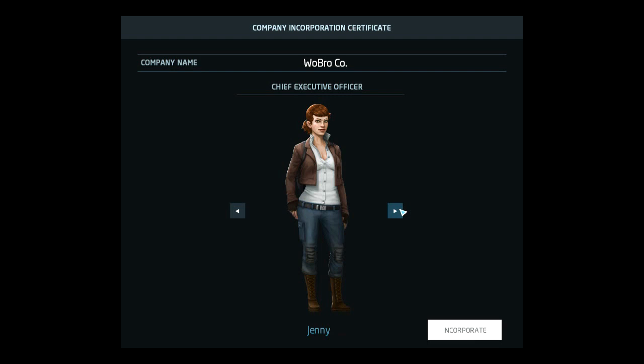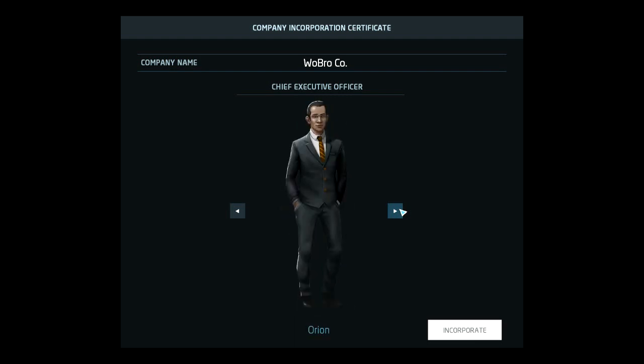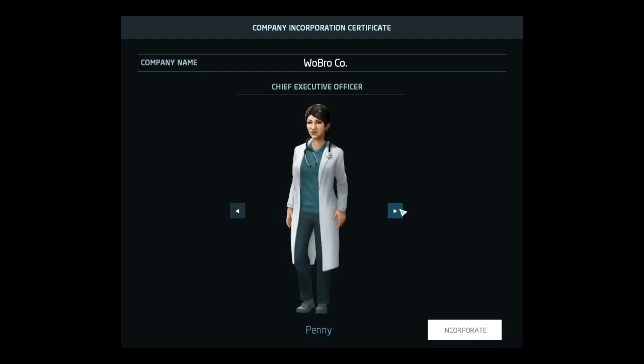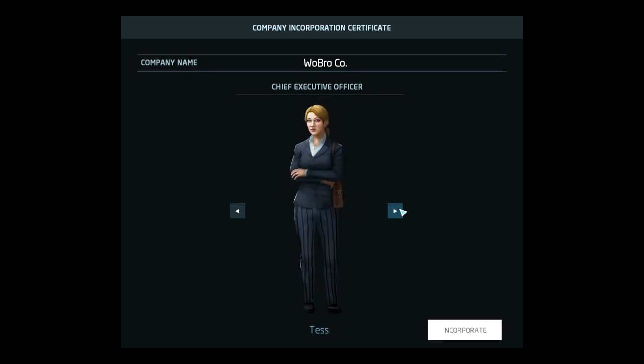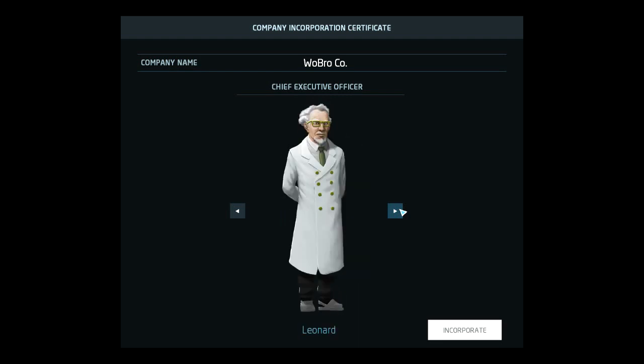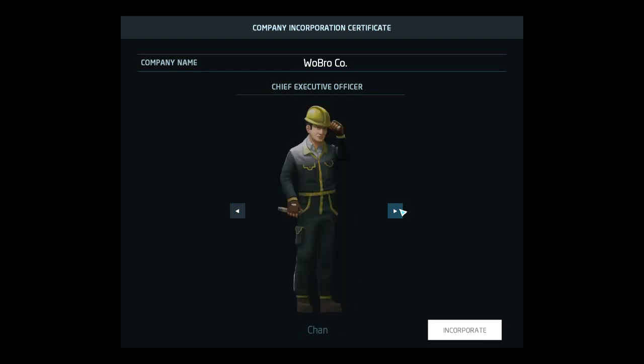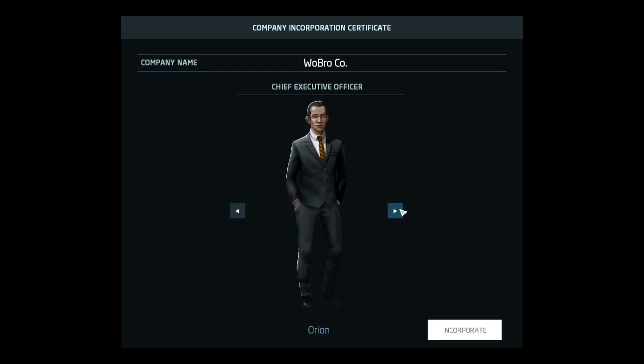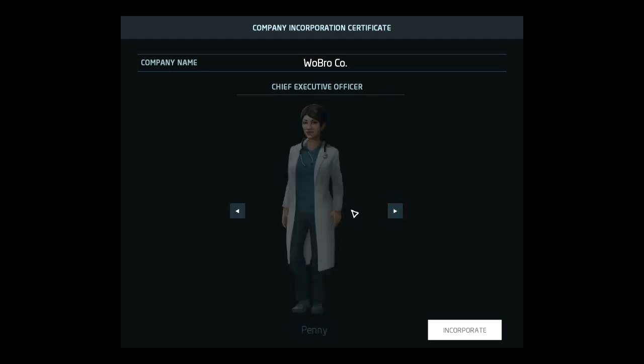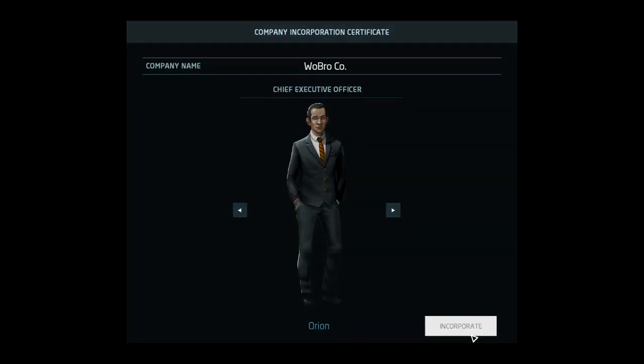Tess and Leonard. Let's go with, huh. Leonard you do not look like a CEO. Jenny, none of these people look like a CEO. All right we are Orion. What a name. All right I'll go with Orion. Sure.